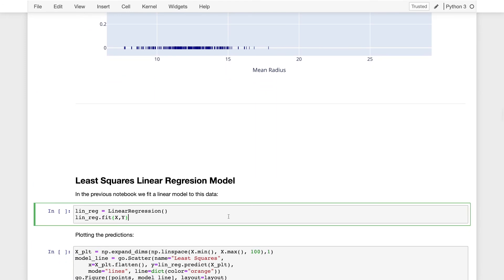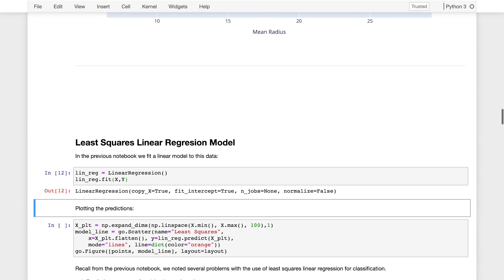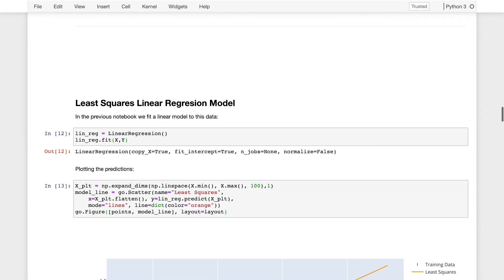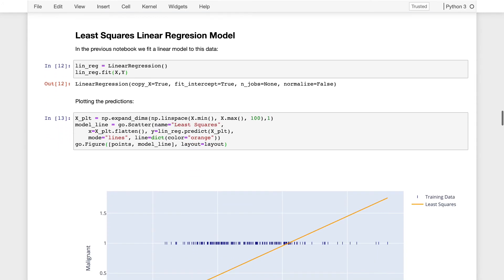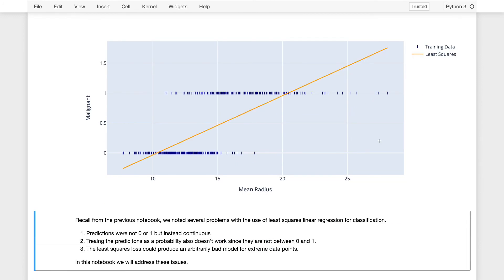So we'll take the scikit-learn linear regression model, feeding it x and y, so fitting it to this data, and then plotting the corresponding line. So this is the line that passes through these data points.